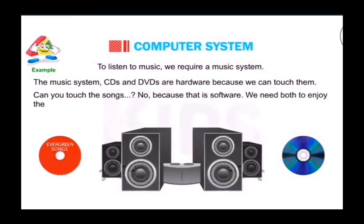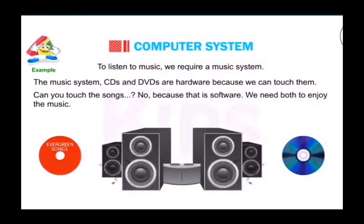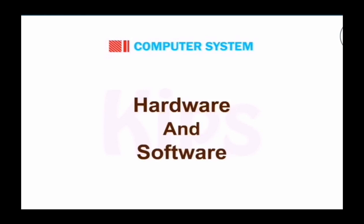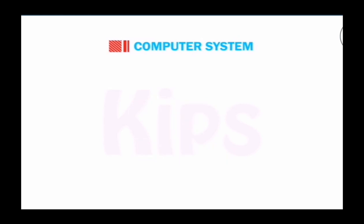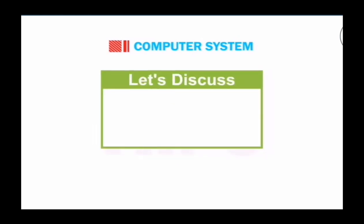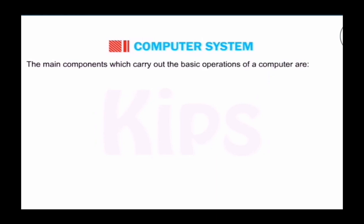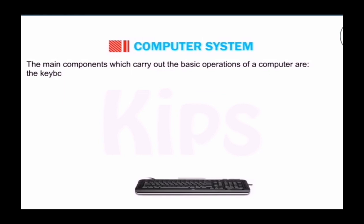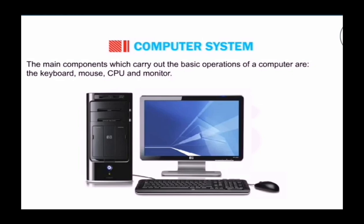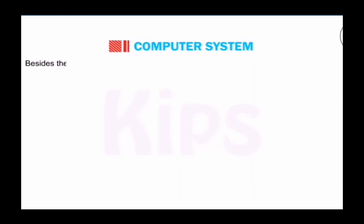Now, let's move further and understand about hardware and software. Let's discuss first hardware and software. The main components which carry the basic operation of computer are keyboard, mouse, CPU, and monitor. These are called hardware.